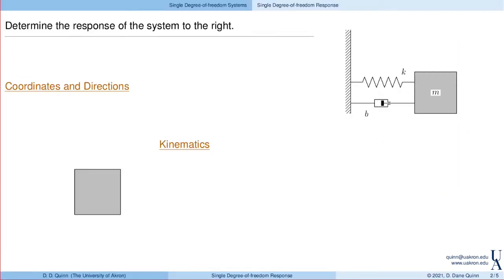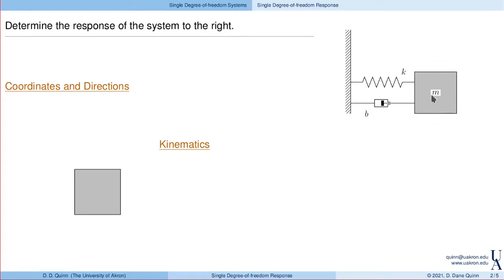Here's the problem that we'll look at. We want to determine the response of this system shown to the right, namely a block of mass M connected with a spring and damper, both linear, and allowed to move horizontally. This is a single degree of freedom system. The block can only move in one direction — we're assuming no motion up and down — and it really just takes one measurement to specify the configuration.